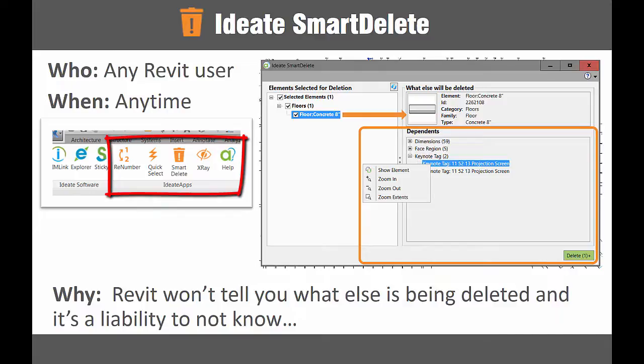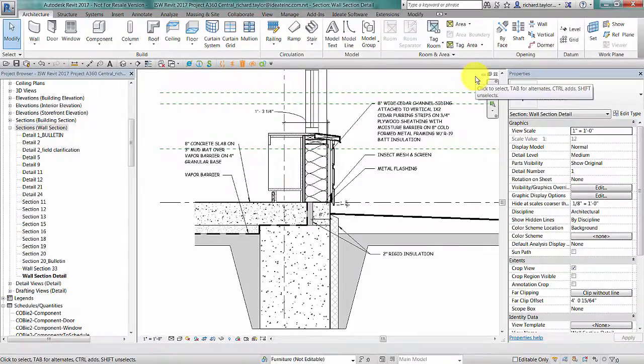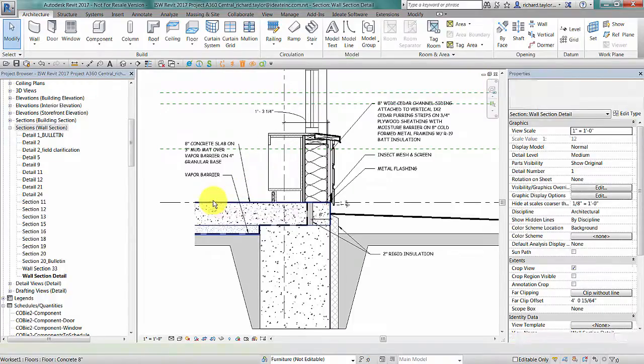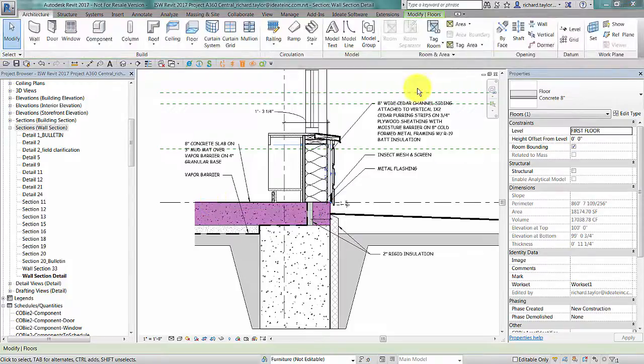I will first choose the element or elements that I would like to delete in Revit. In my sample, I'm going to choose this floor in a section view. I can choose to start ID8 Smart Delete from the ID8 Apps tab or select it from the Revit quick access toolbar.